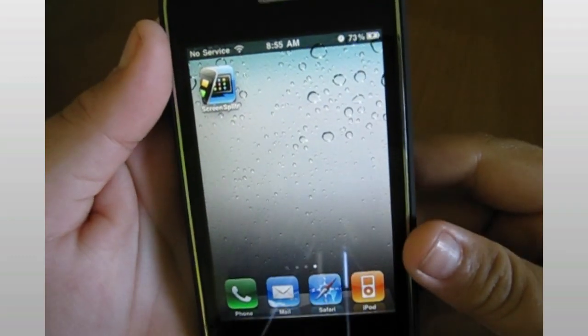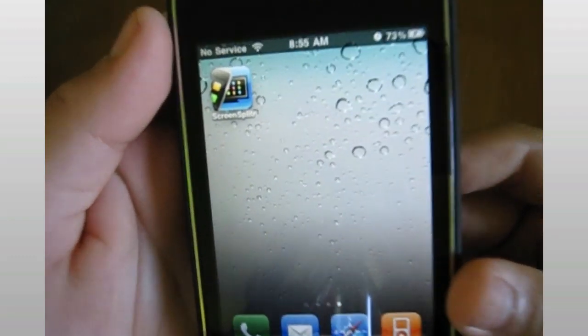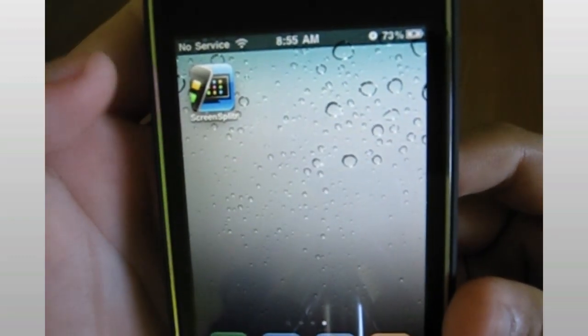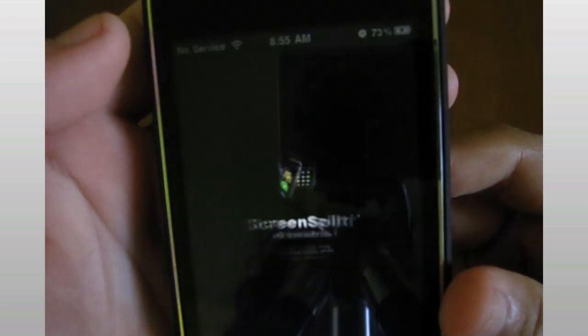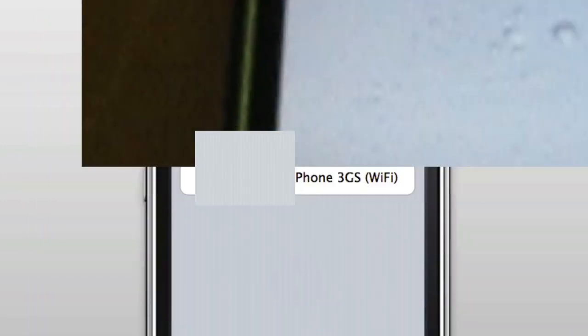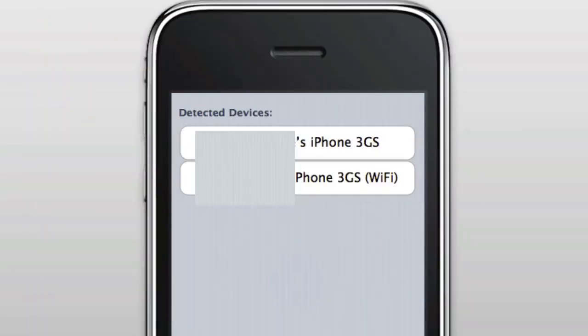After that, you're going to need to either open up ScreenSplitter or DisplayRecorder. For this demo, I'm using ScreenSplitter. On your iDemo window, you should see Detected Devices.